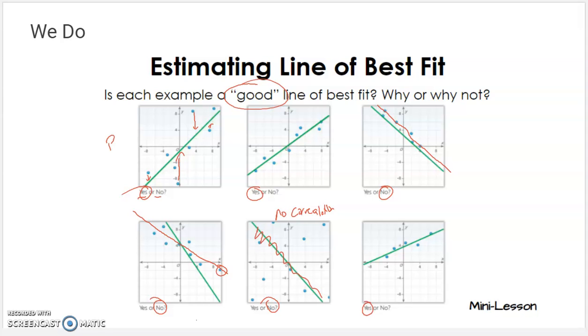That is how you make a line of best fit for a scatter plot. I hope it made all the sense in the world. If you need to go back and review any part of this again, please do. I'll see you tomorrow.